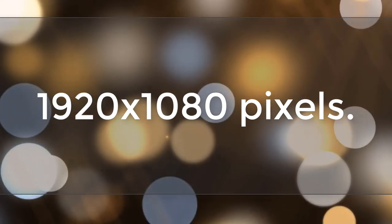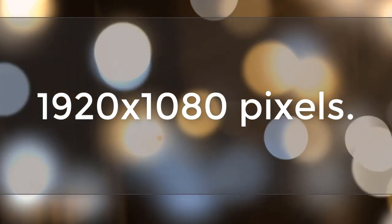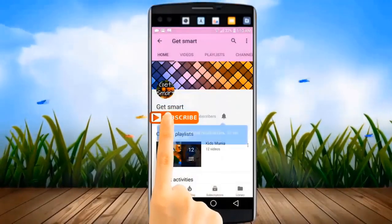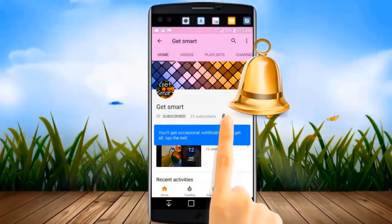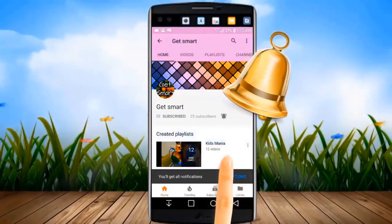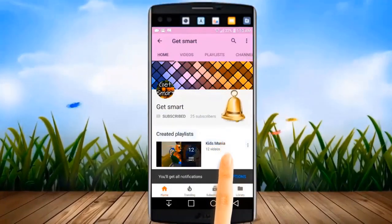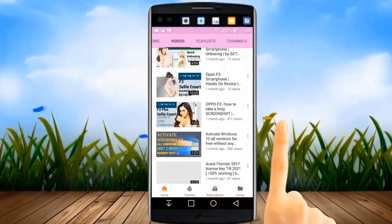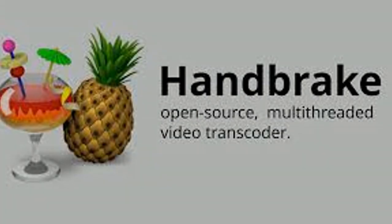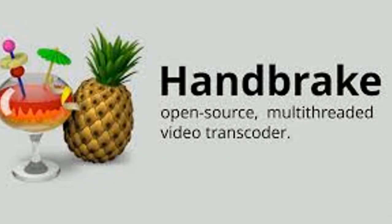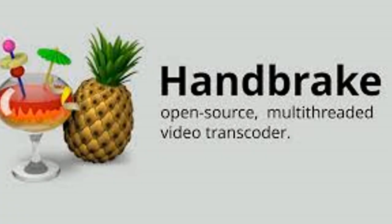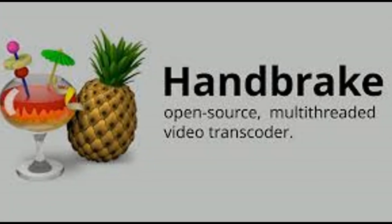Before I get into this video, kindly subscribe to my channel by clicking the subscribe button, and don't forget to hit the bell icon so that you can get all the latest videos and updates instantly. Let's go ahead and find out how to install HandBrake.